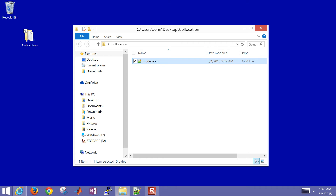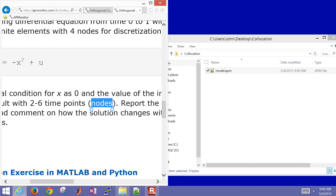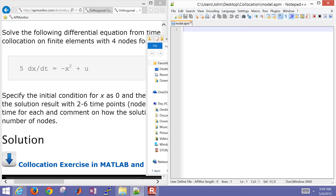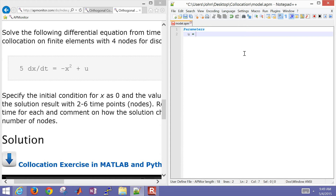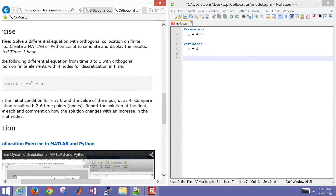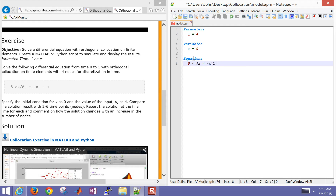Let me bring up the equation again. I'm going to create a new APM model here. I'll have a parameter — that's going to be a value of u, with a value of 4. Then in the variable section, I'll have the value of x with an initial condition equal to 0. Then I'll create a new equation section: 5 times dx/dt equals negative x squared plus u. That defines my model file.